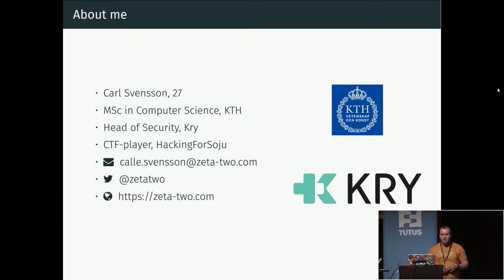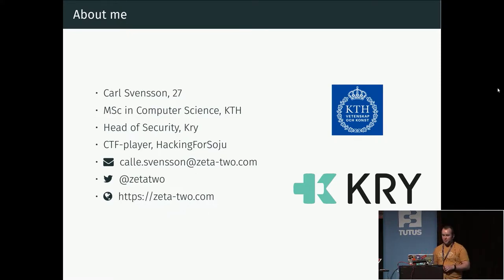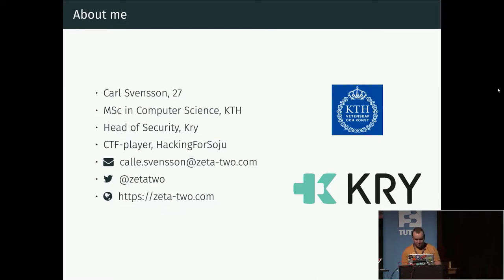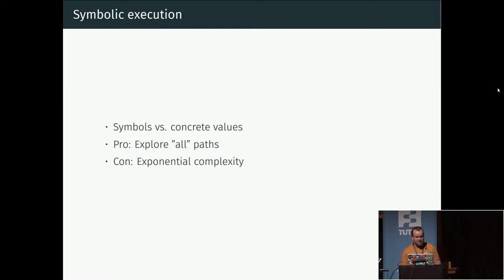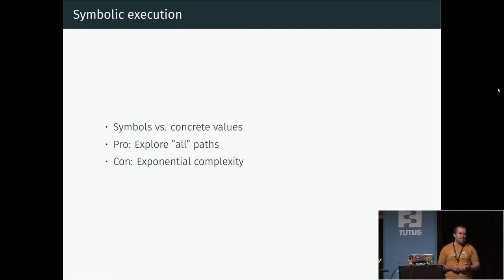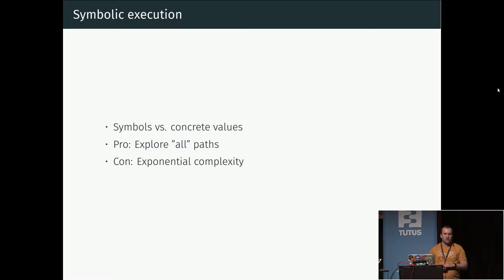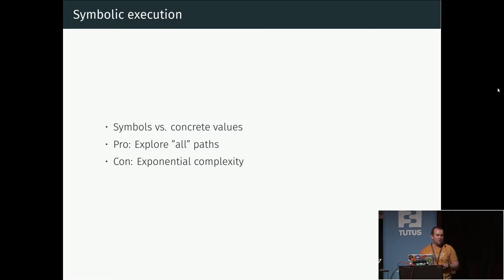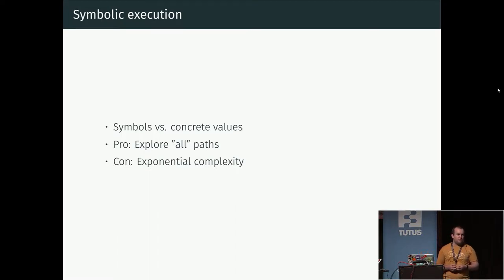If you would like to get in contact with me later, you can choose from any of these methods. But let's get into the topic. So symbolic execution is probably most easily explained by contrasting it with normal, regular, or concrete execution.